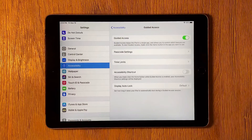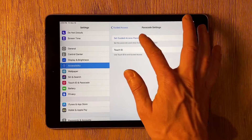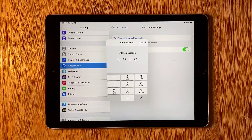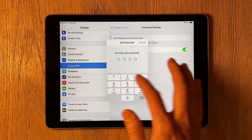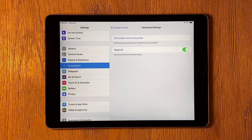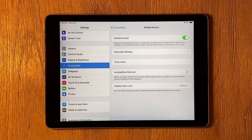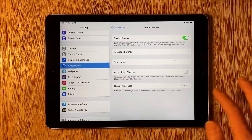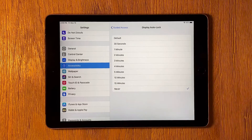Turn on the Guided Access switch and select Passcode Settings to set up a passcode you'll use later to unlock Guided Access. If you're using the iPad as a kiosk, you probably also want to set Display Auto Lock to Never so the screen never turns off.